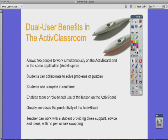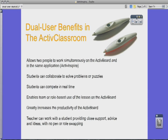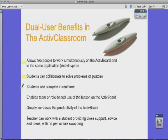How is Dual User Mode helpful in your Active Classroom? There are several benefits to using Dual User. It allows two people to work simultaneously on the Active Board in the same application, Active Inspire. Students can collaborate to solve problems or puzzles, and they can compete in real time. It enables team or role-based use of lessons, greatly increases productivity, and teachers can work with a student providing close support, advice, and ideas with no pen or role swapping.